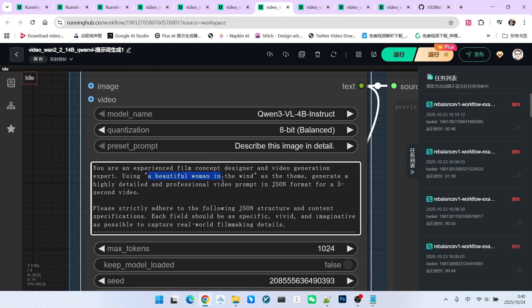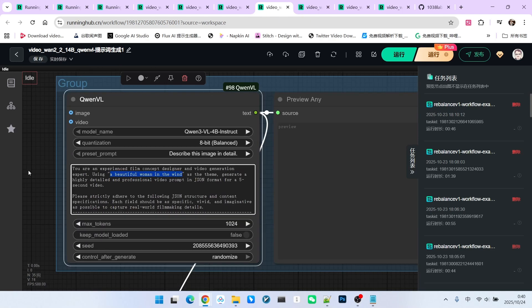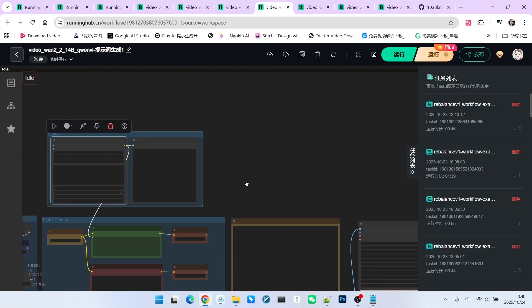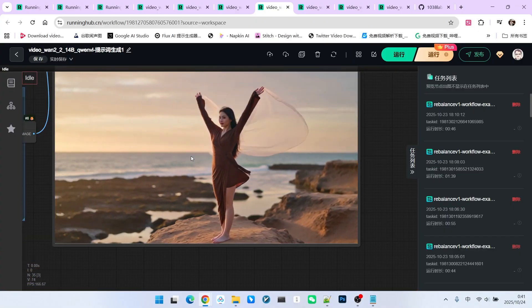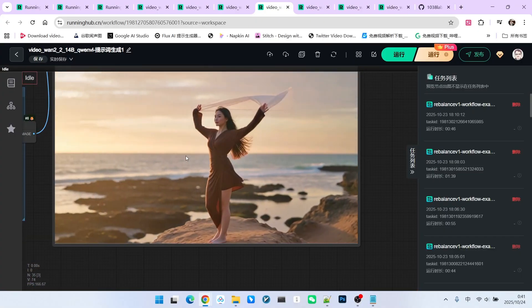Focusing on this section, what is the subject? The subject I wrote here is a beautiful girl in the wind. Look at the generated result. The entire environment setup, camera movement, character actions, and the feeling of the wind are all displayed excellently.